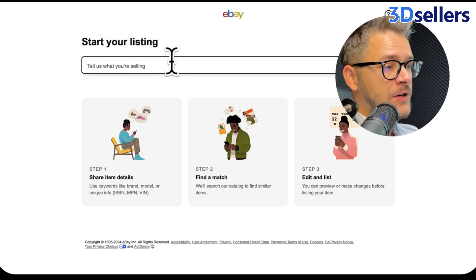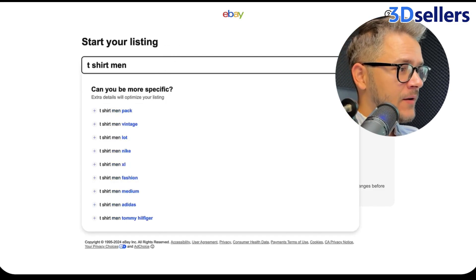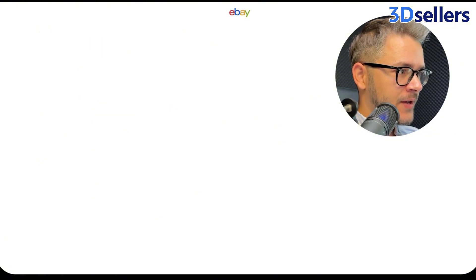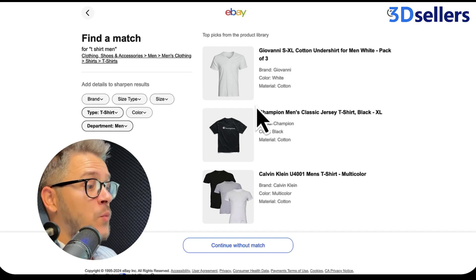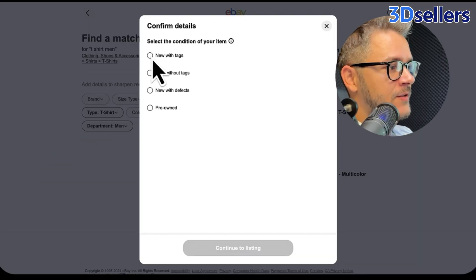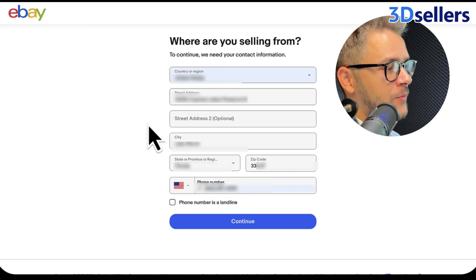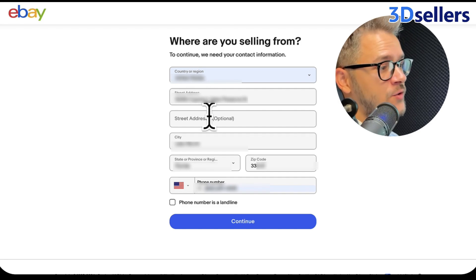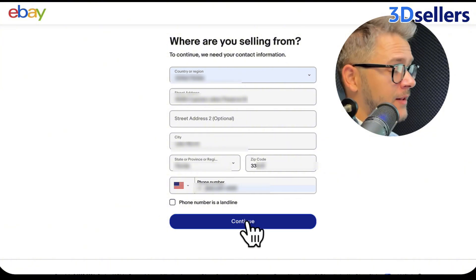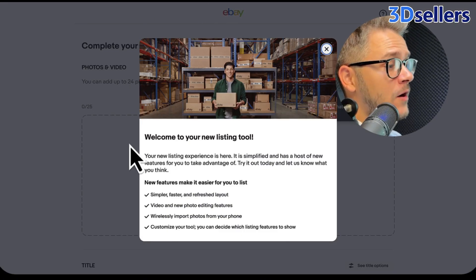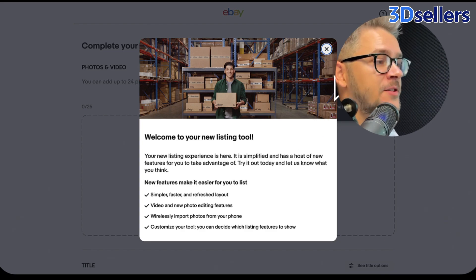Right now they're asking us a few questions — basically what are we selling. Let's just say t-shirts for men. You can select some products that are similar to yours so they get a better understanding of what you're selling, or you can continue without matching. It's going to ask the condition of your item and next up where you are selling from — put your country or region, street address, city, state or province, and zip code. After putting your phone number, click Continue. This will welcome us into the new listing tool, which we'll use to list products, but that's a topic for another video.